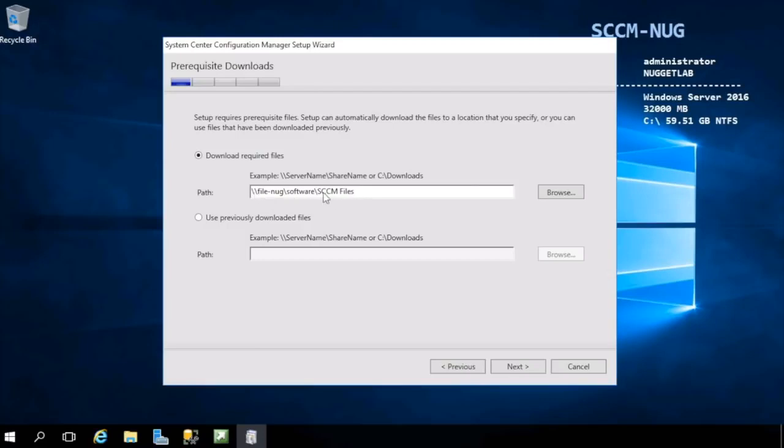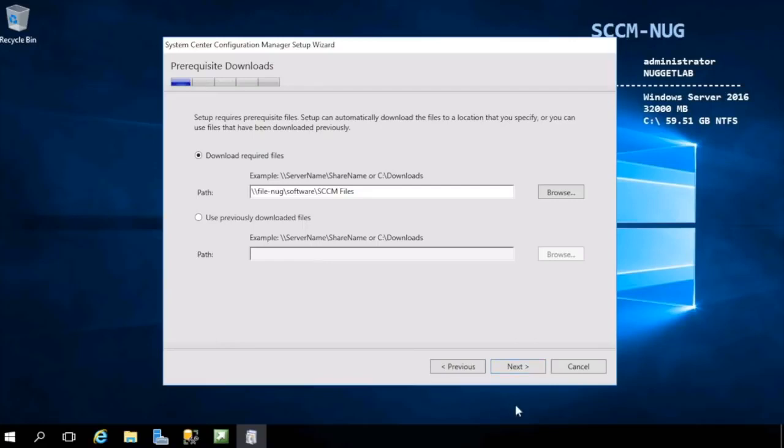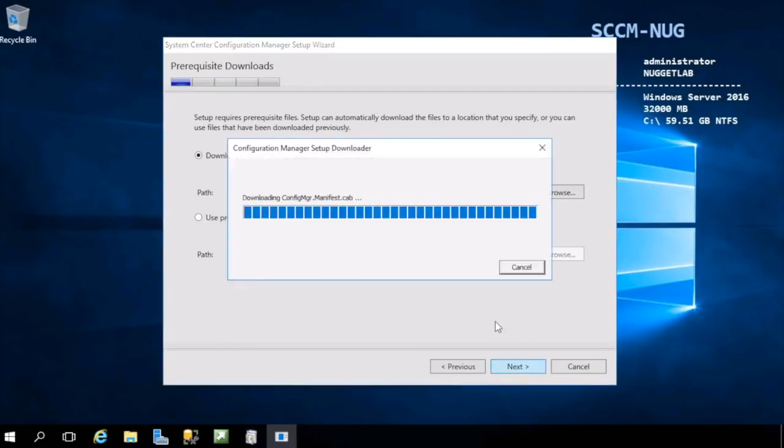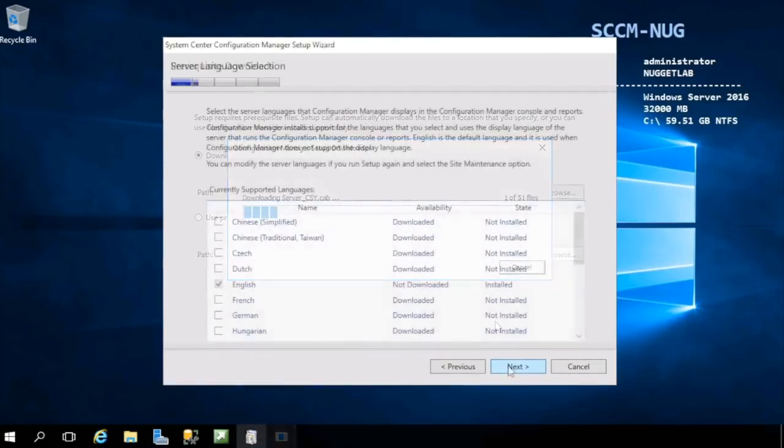I'm going to choose the first option and download them into this directory living inside of the share over on our file server. You can choose the second option and place this same value in here as they're already downloaded for you in your lab environment, and that'll save a lot of time. I'm going to hit next here and just give this about 20 minutes or so to download these files.